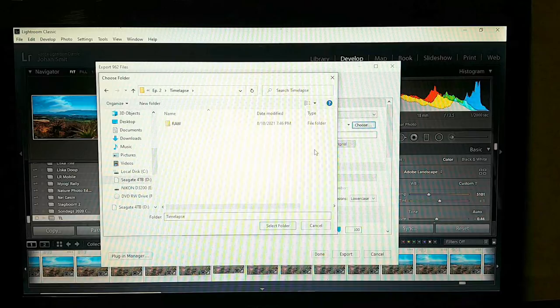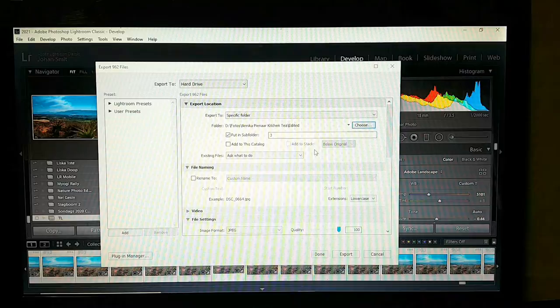Select 'Put in subfolder' and click edit, or whatever you want to call that folder.